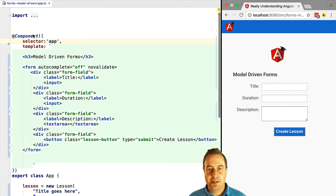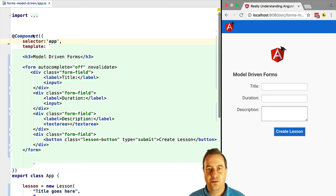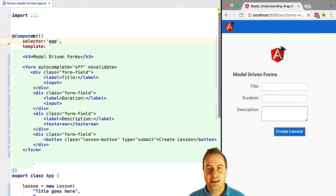So first let's take the same form that we did in the template-driven forms section. It's just a clean HTML form that you're looking at. We're going to write it in the model-driven way.